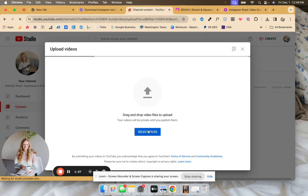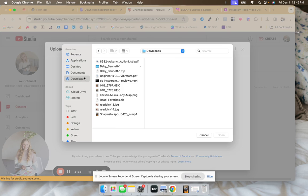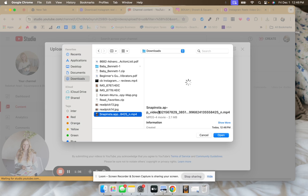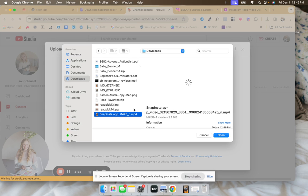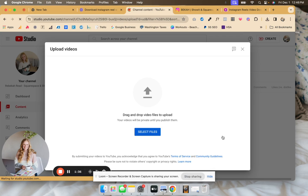A couple different hot tips I would suggest: once it's uploaded, you could even change the filename to have keywords that are applicable. But I'm just going to move forward and upload it.